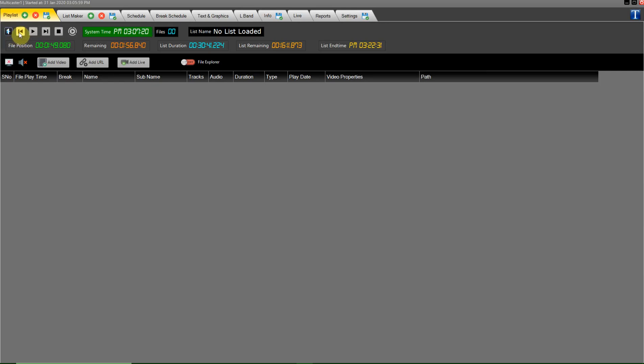This button is used to previous files in the playlist. This button is used to play and pause the file. This button is used to forward files in the playlist. This button is used to stop the file. That button is used to loop a single file from the playlist.